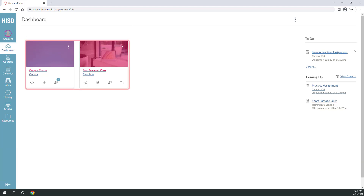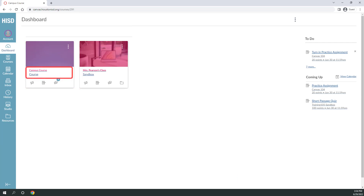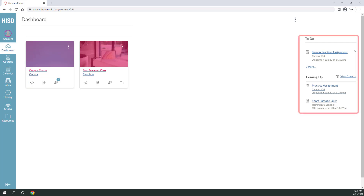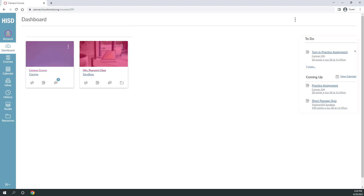The dashboard shows the courses you're currently enrolled in. Each course card shows a course title and may also show notifications for announcements, assignments, or discussions. On the right-hand side, you may see a sidebar with more notification links to upcoming activities.